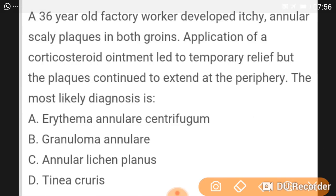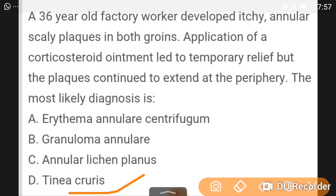A 36-year-old factory worker develops itchy annular scaly plaques on both groins. Application of corticosteroids led to temporary relief, but the plaques continued to extend at the periphery. The most likely diagnosis is tinea cruris.